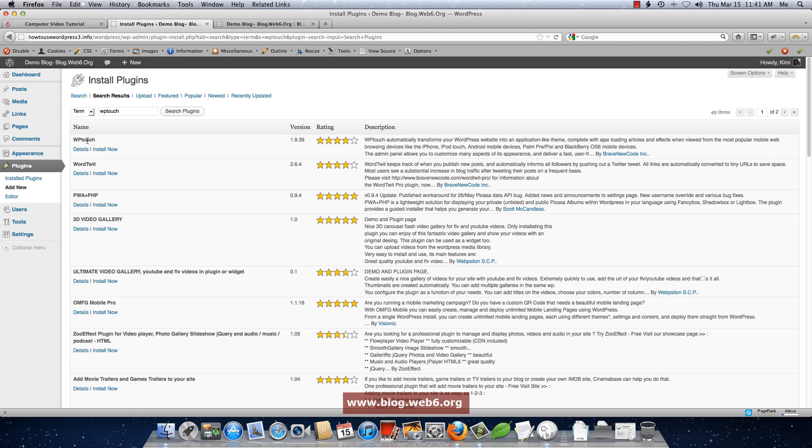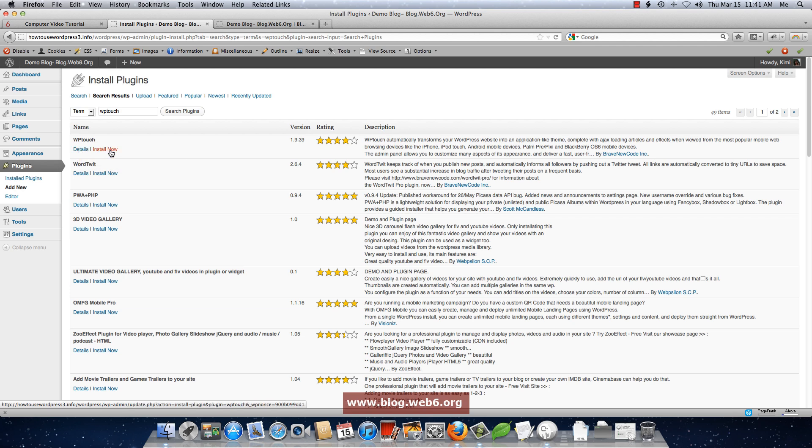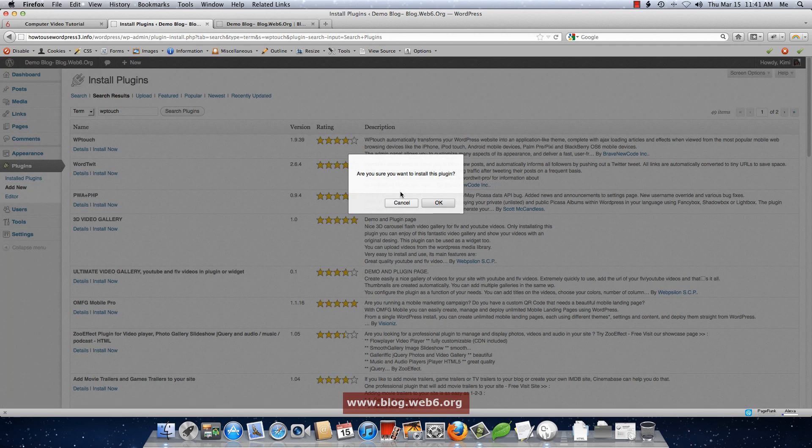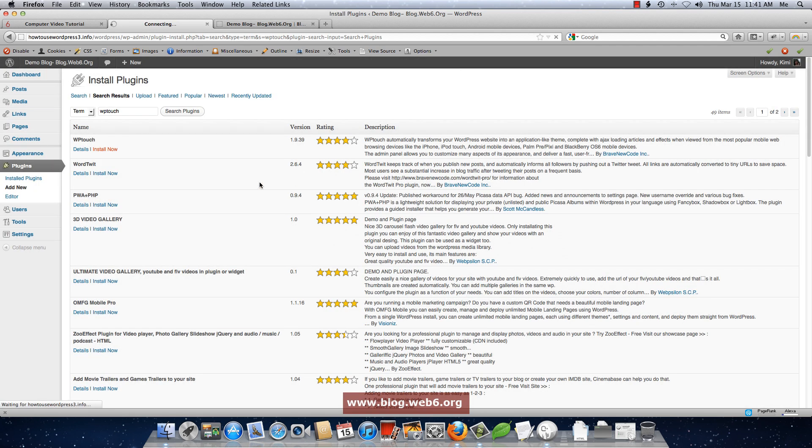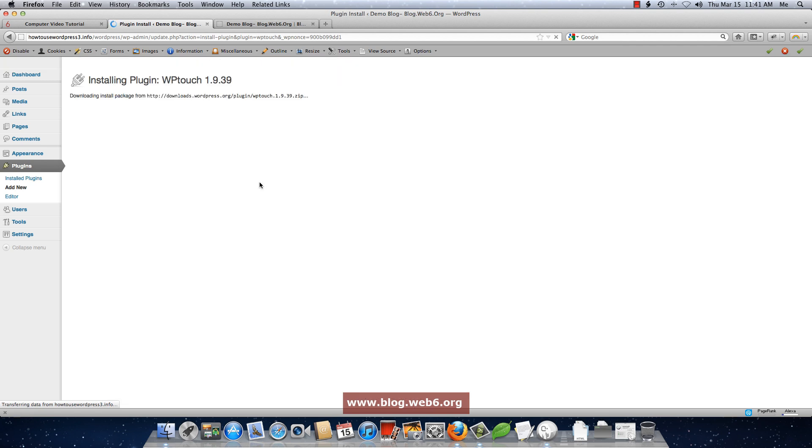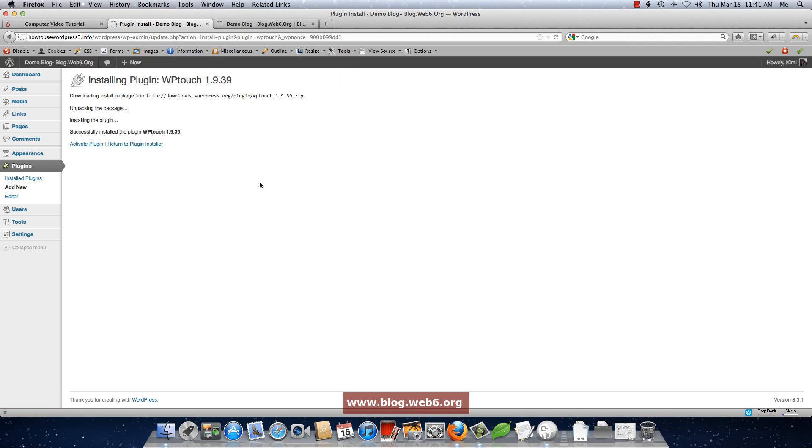Here it should be in the first row and you can click on details to read details of the plugin. But for this tutorial, I'm going to hit install now button and hit OK. And activate plugin.